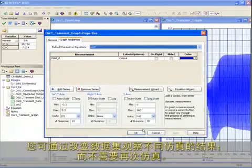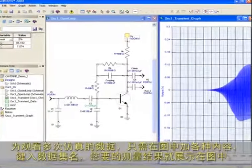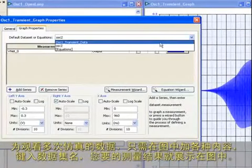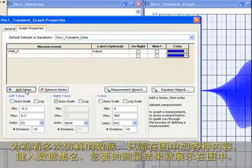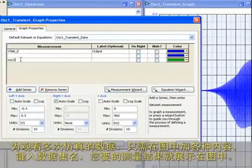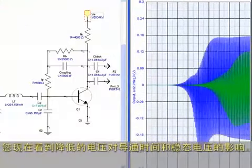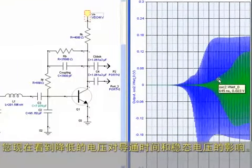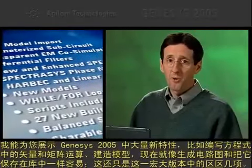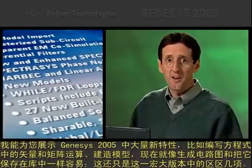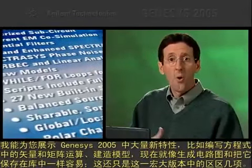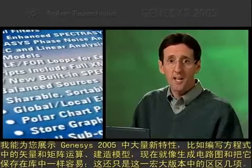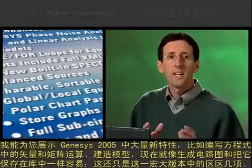If you type a new data set name, and then change something in your design, like lowering the voltage to this oscillator from 12 volts to 9 volts, the results are stored in the new data set. You can view the results of different simulations by changing the data set. There's no need to re-simulate. To view the data from multiple simulations, simply add a series to the graph. Type the data set name and the measurement you want to graph. You can now see that lowering the voltage affected turn-on time and steady-state voltage.